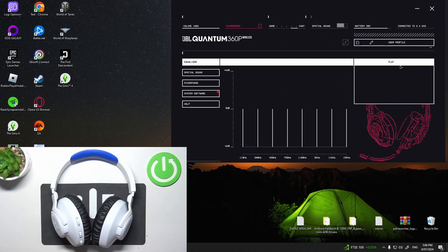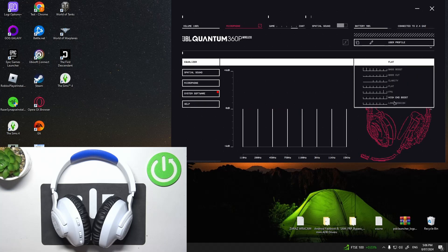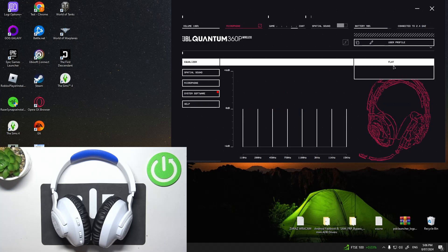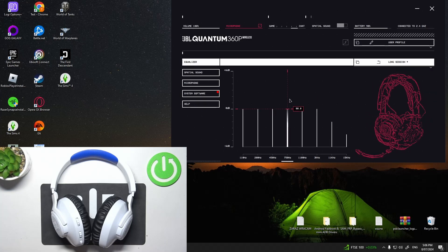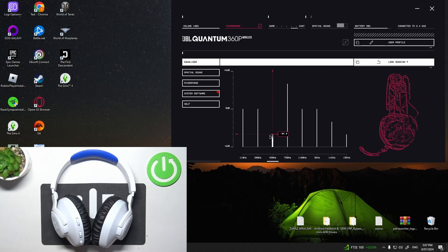Now you can change the equalizer preset or create a custom one.